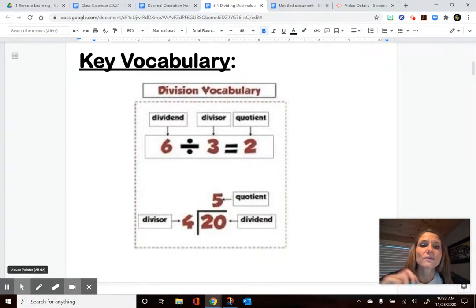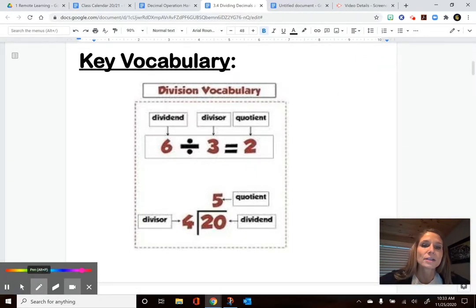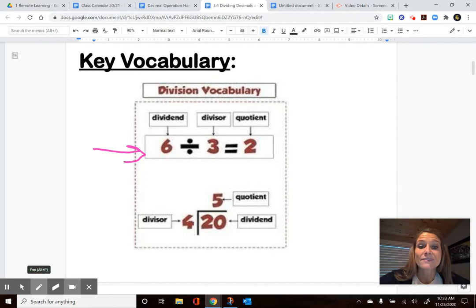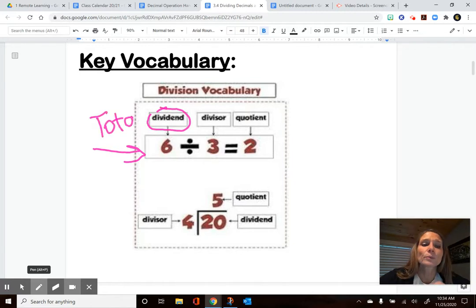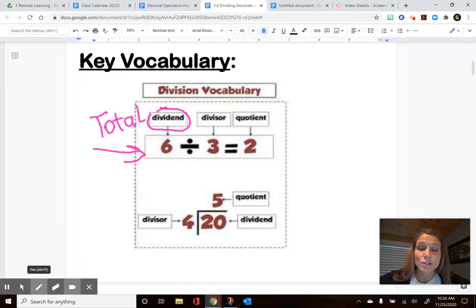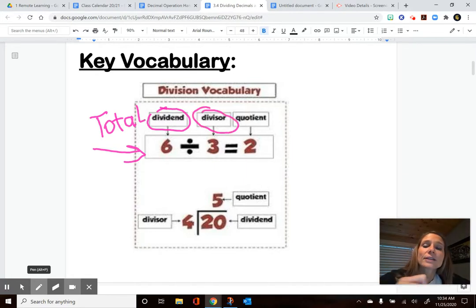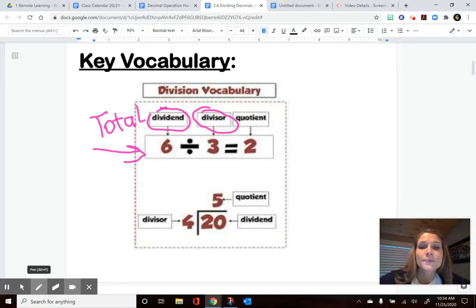A couple of key vocabulary words when working with division. If your expression is set up in a traditional format like 6 divided by 3, the 6 is your dividend — this value represents your total. This is important when working with real-world story problems because you'll need to write an expression first. The total is the dividend you are going to be splitting up. The divisor is how we're going to split that total — what kind of groupings are we looking for? And then the quotient is just the fancy word for your answer.